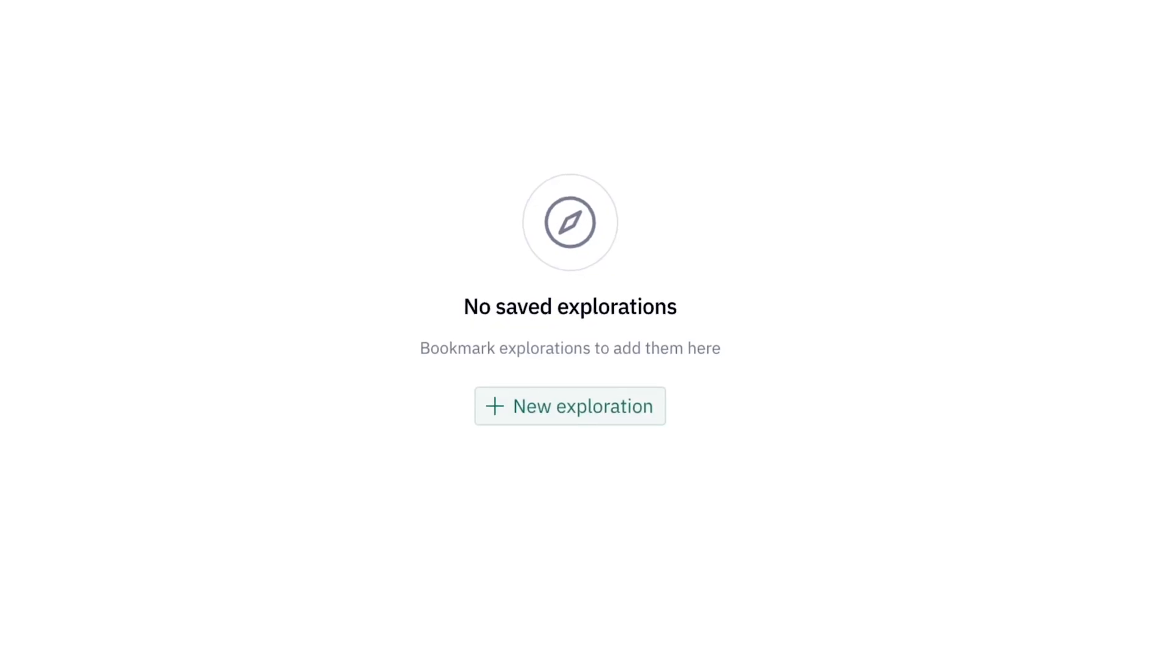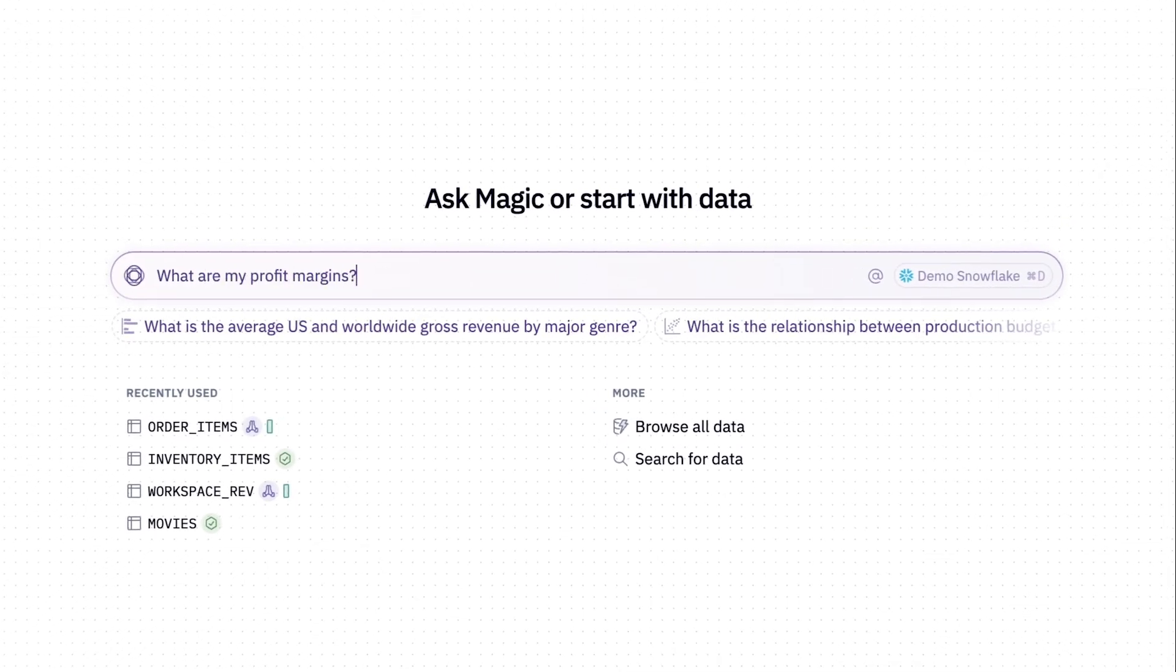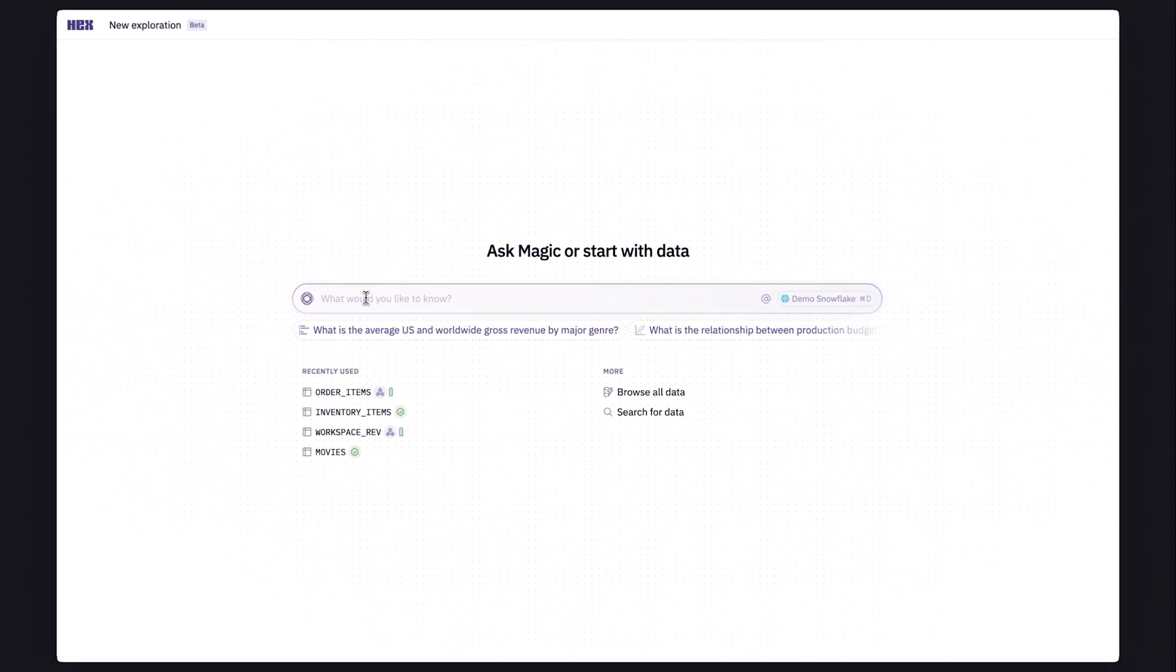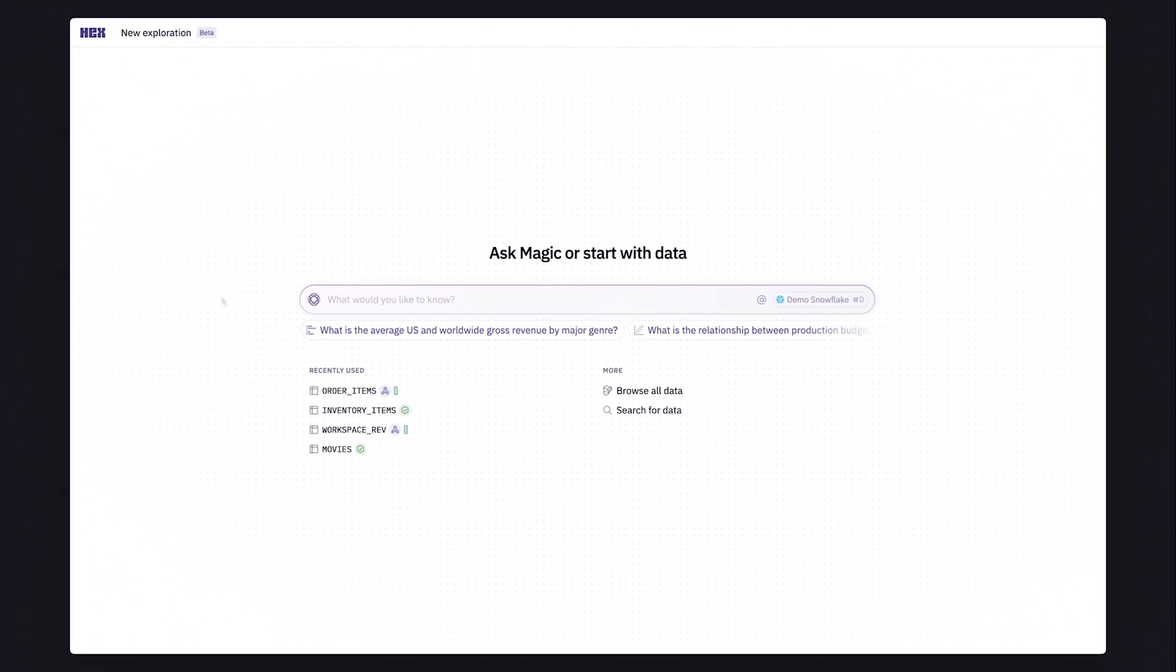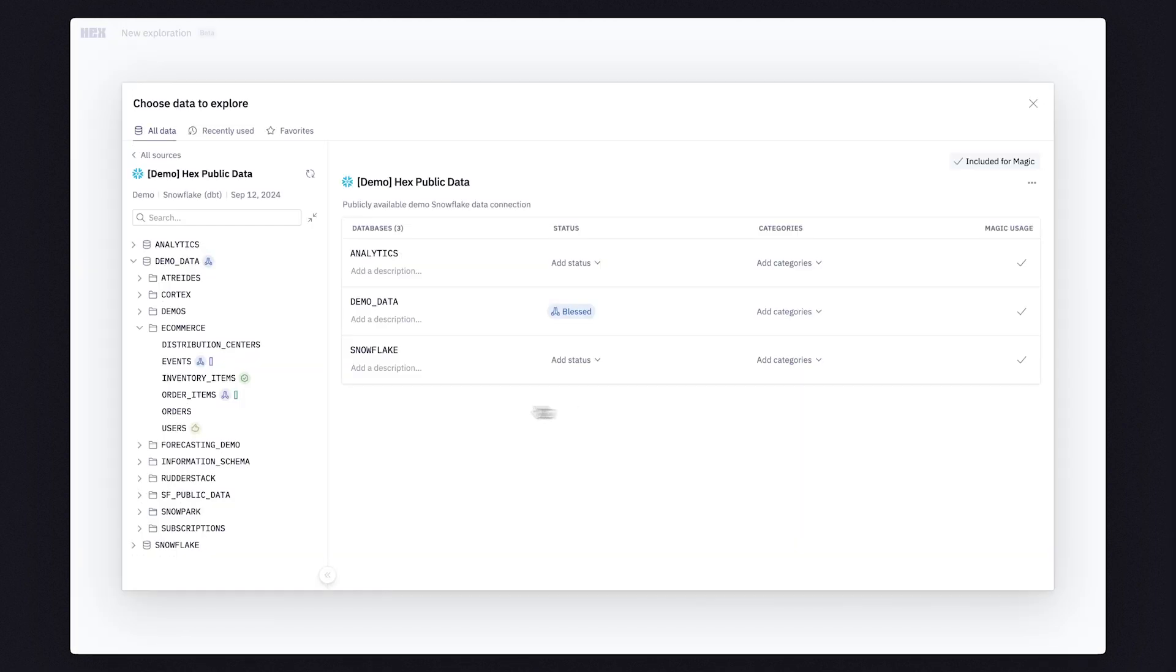Explorer is a no-code interface that lets anyone self-serve their own data insights and dig deeper than traditional tools. You can get started with the new exploration by asking a question in natural language or by browsing through your trusted data sets.